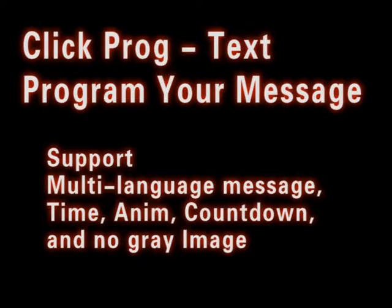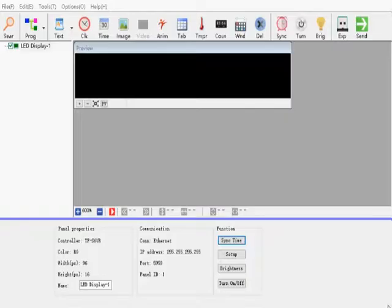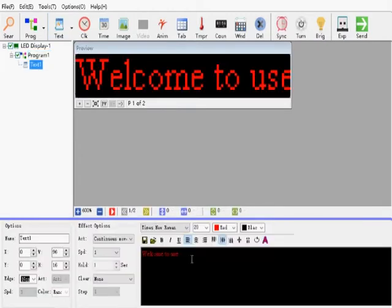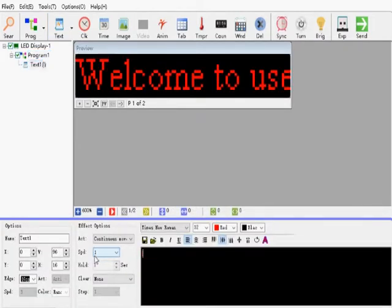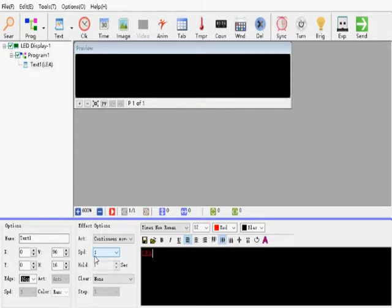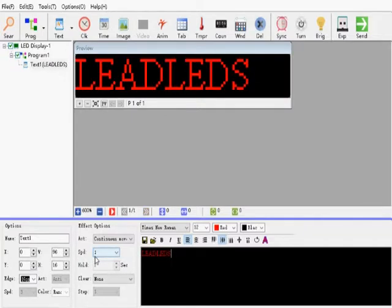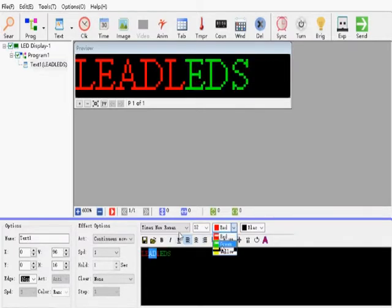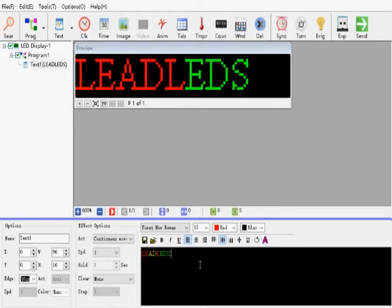Now let's see how to program your customized message. Click Program Text. Type your own message. I will type Leadleds. Because this is a three-color LED sign, you can set the three colors: red, green, and amber.